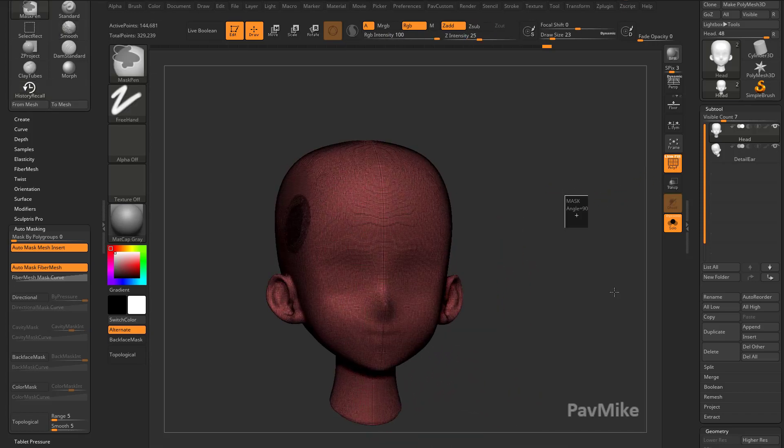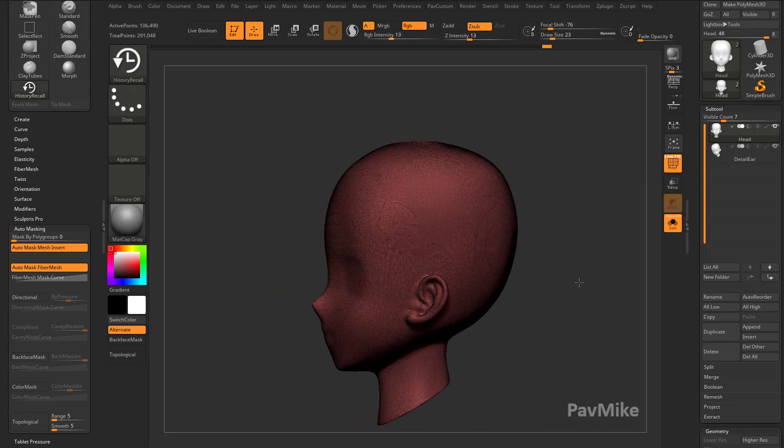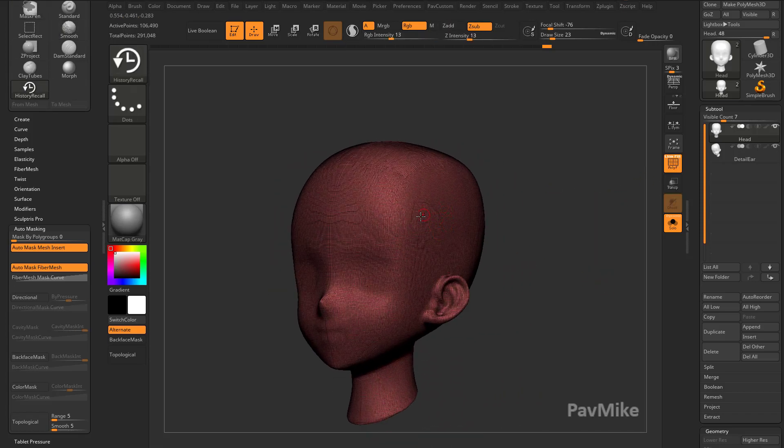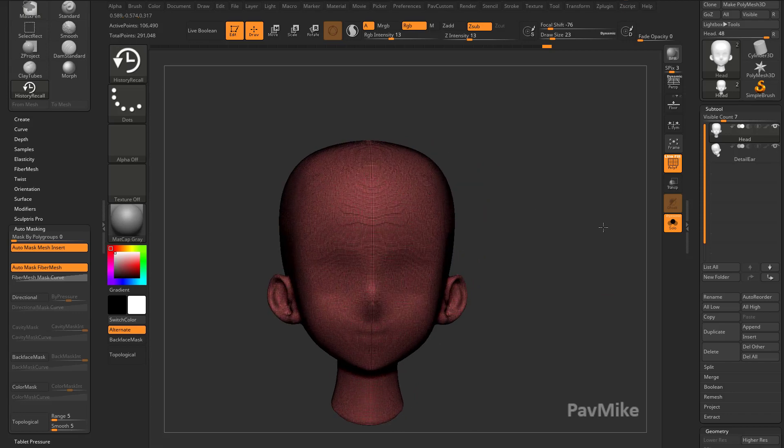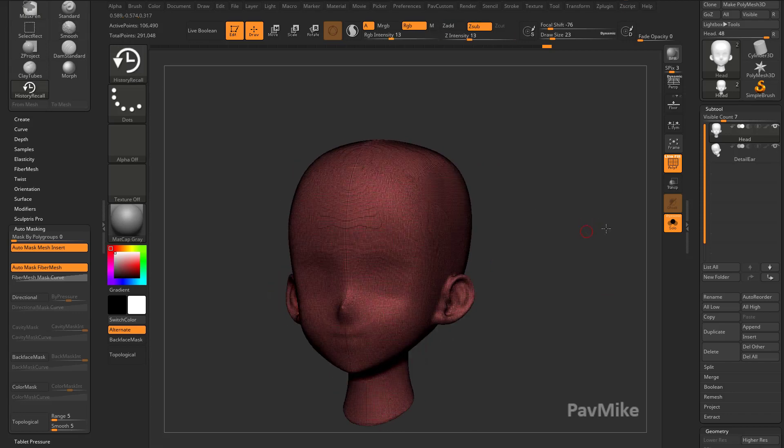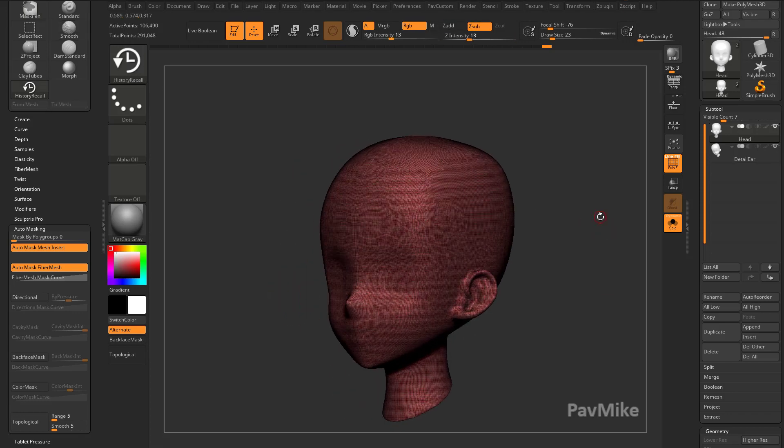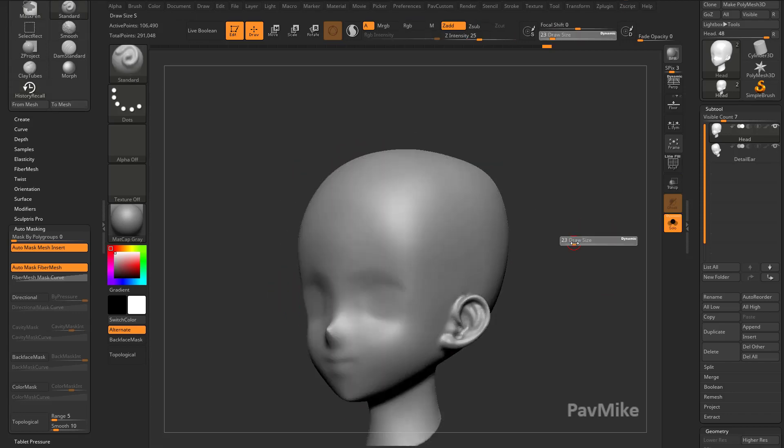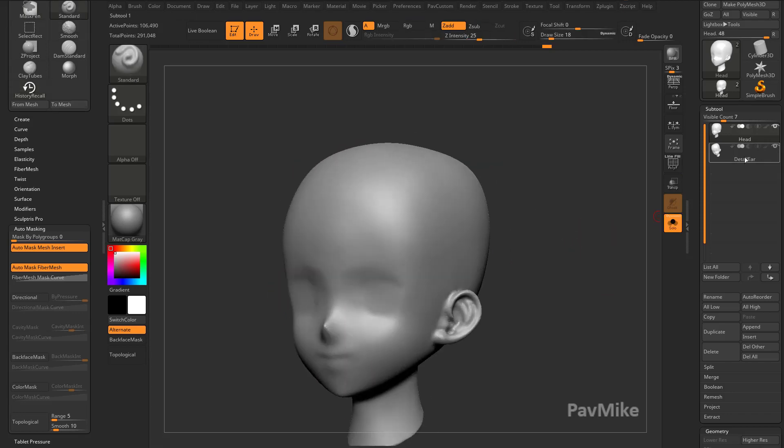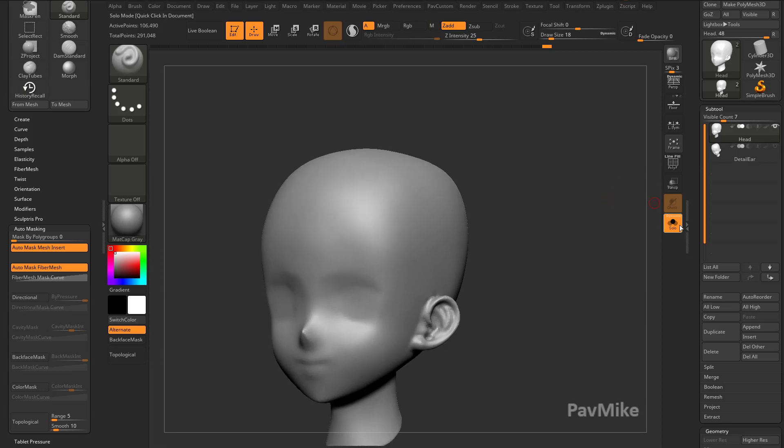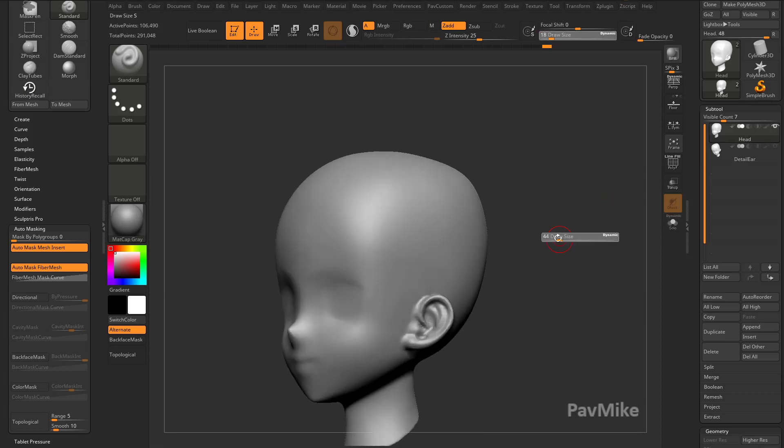Of course, I can always go through here and Control-Drag and then redo Dynamesh. Make sure you have X-Symmetry turned on and you're good to go. So just as a quick recap, we'll go ahead and we'll turn off this little bottom sub-tool. So we'll just focus on this one sub-tool here.